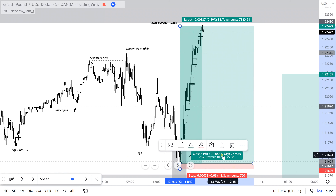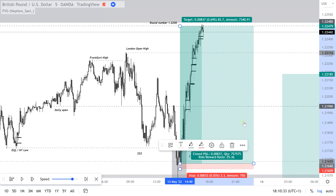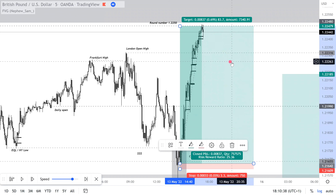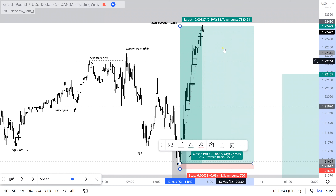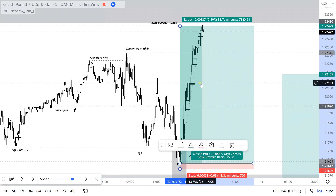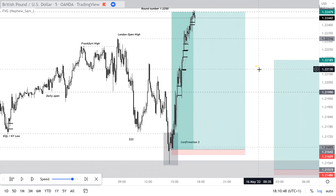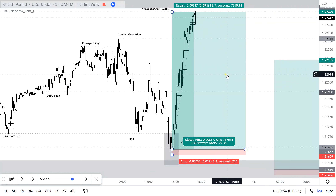And there you go — that's a risk-reward ratio of 25 to 1. That's a significant trade. If you do one of those in a week, that's my personal target. I target 25R per week, so if you can catch these trades on a regular basis, I will show you how to do this.